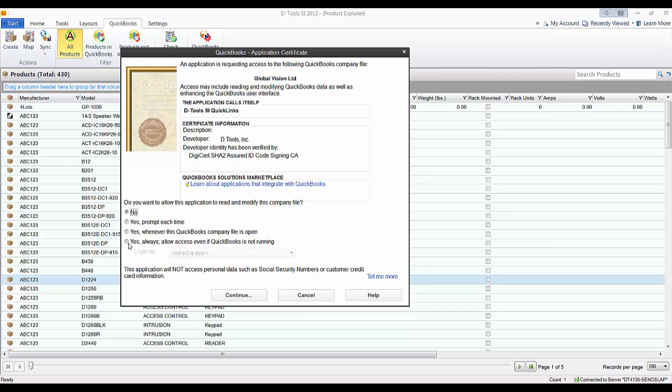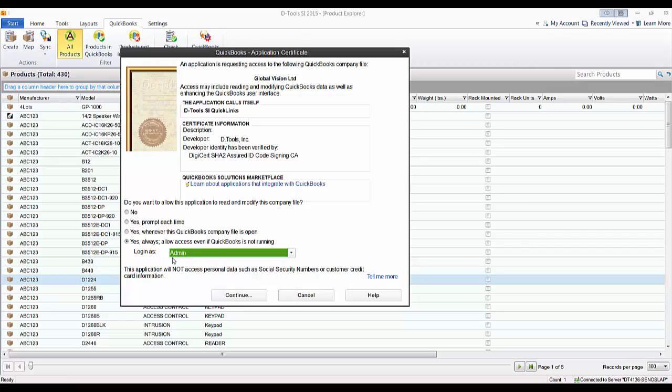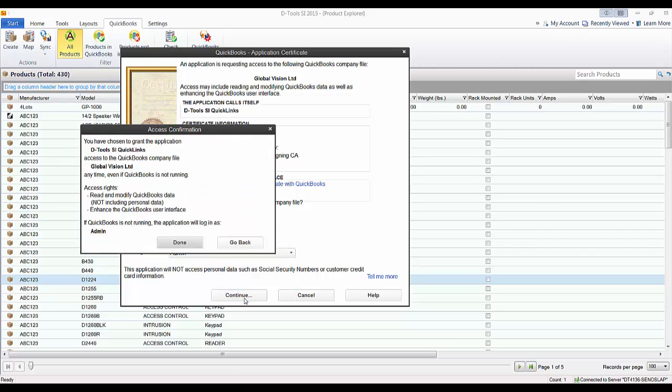Go ahead and click this. If you have multiple users set up, which likely you do, other than the admin, you'll need to choose who you're going to allow the software to log in as. And it has to be the admin. So when you're looking at your list here, choose admin, and hit continue. Hit done.